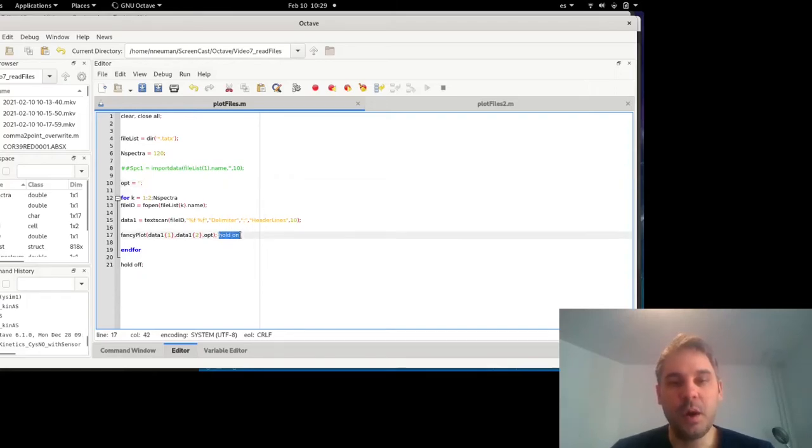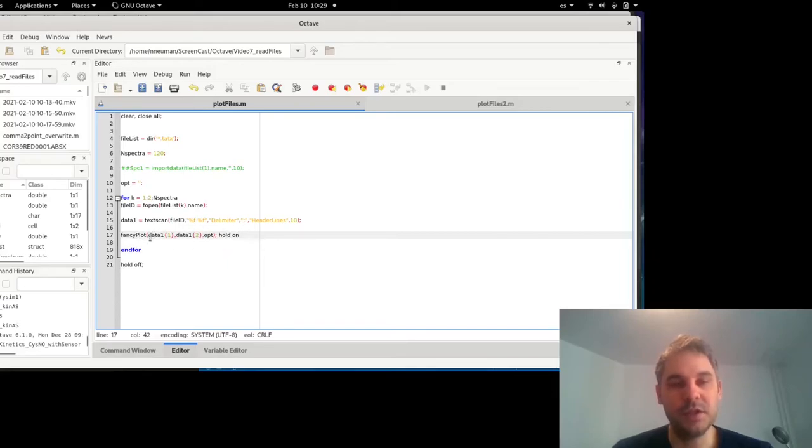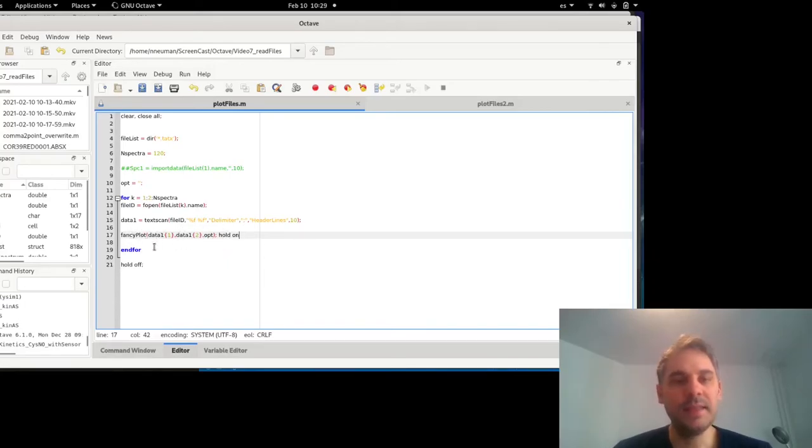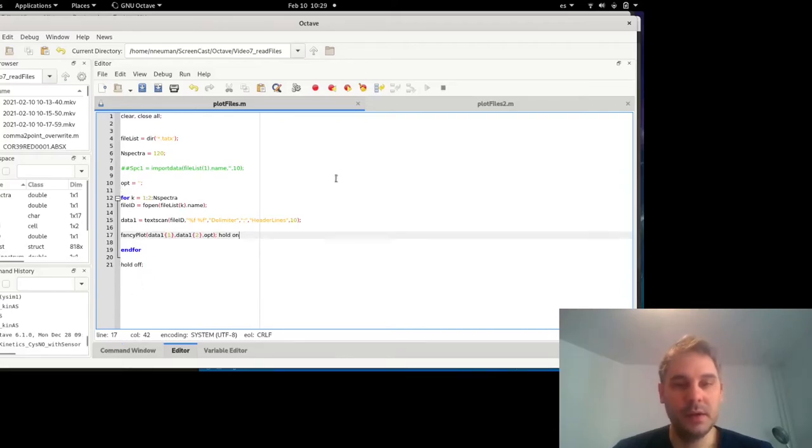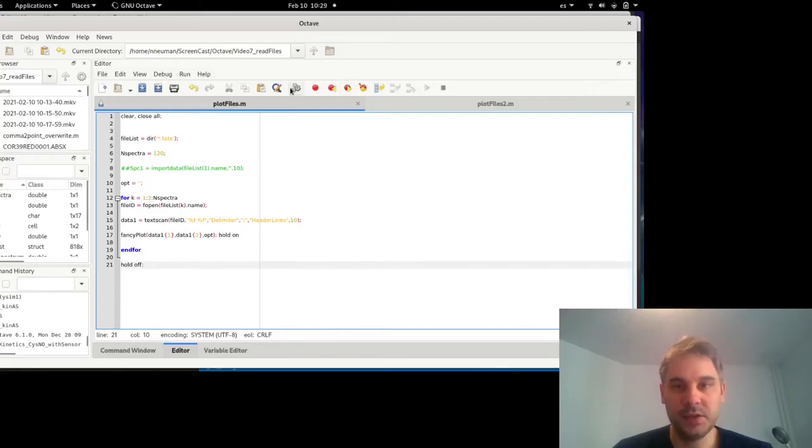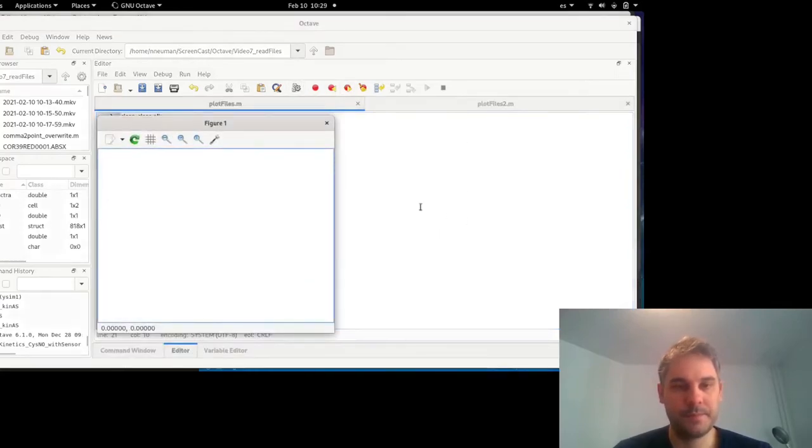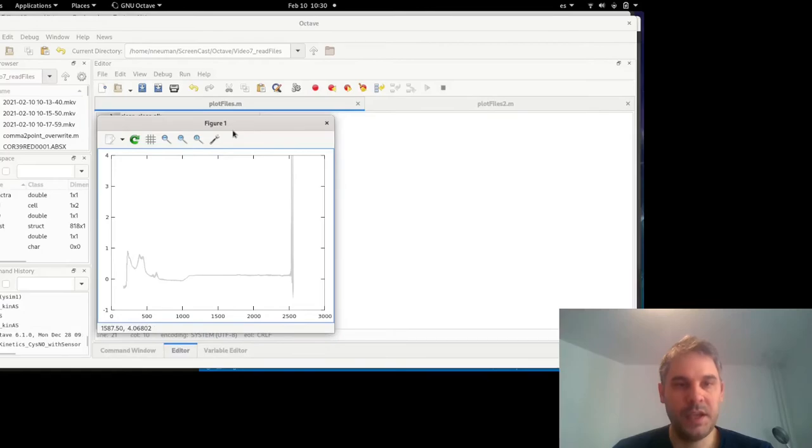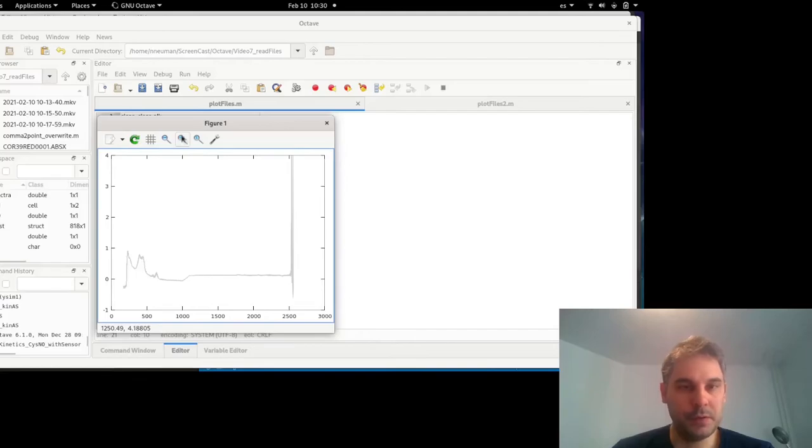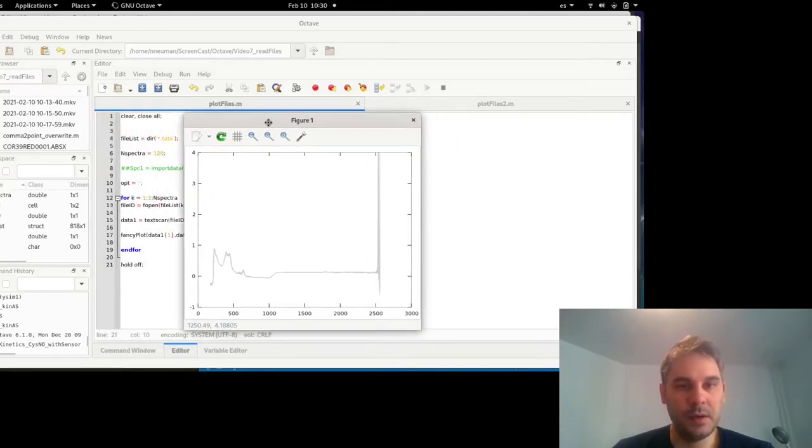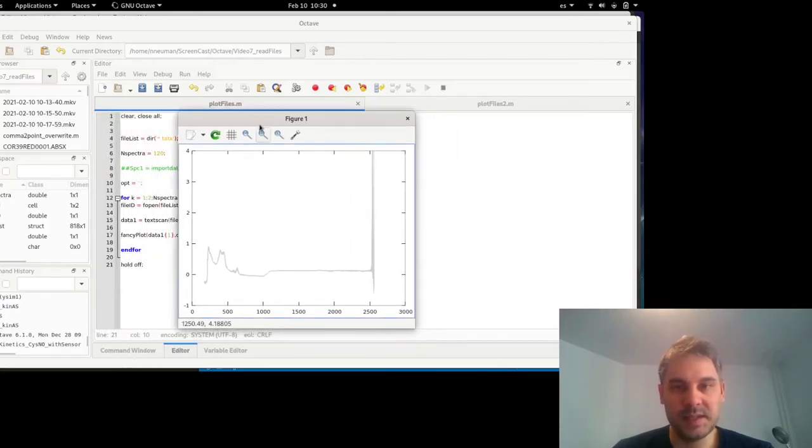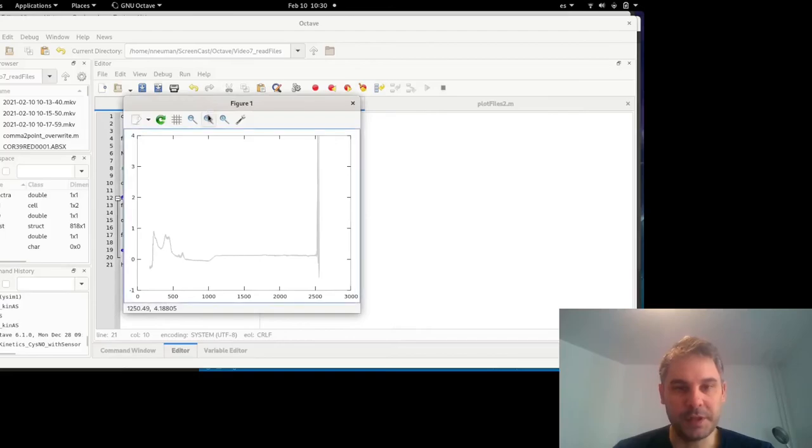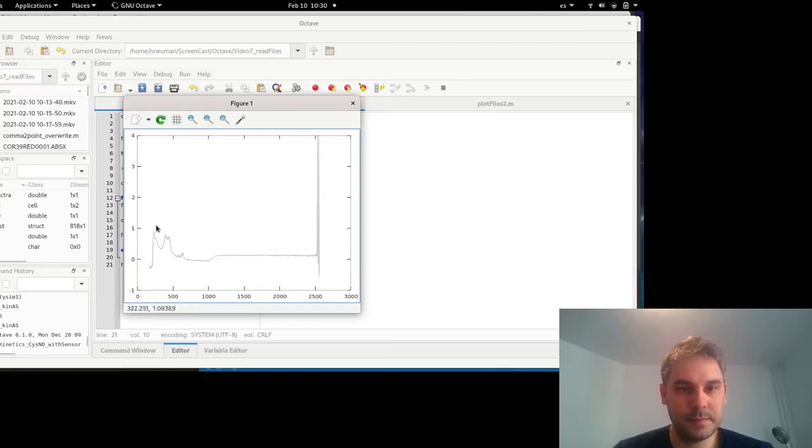And then this hold on is basically saying don't plot the spectra yet. Just make the plot object and then at the end of the for loop hold off and plot the data. So basically, if I plot the data here, I have plotted basically around 60 different spectra. They look gray. So the spectra are not great, but it doesn't matter. It's just an example.